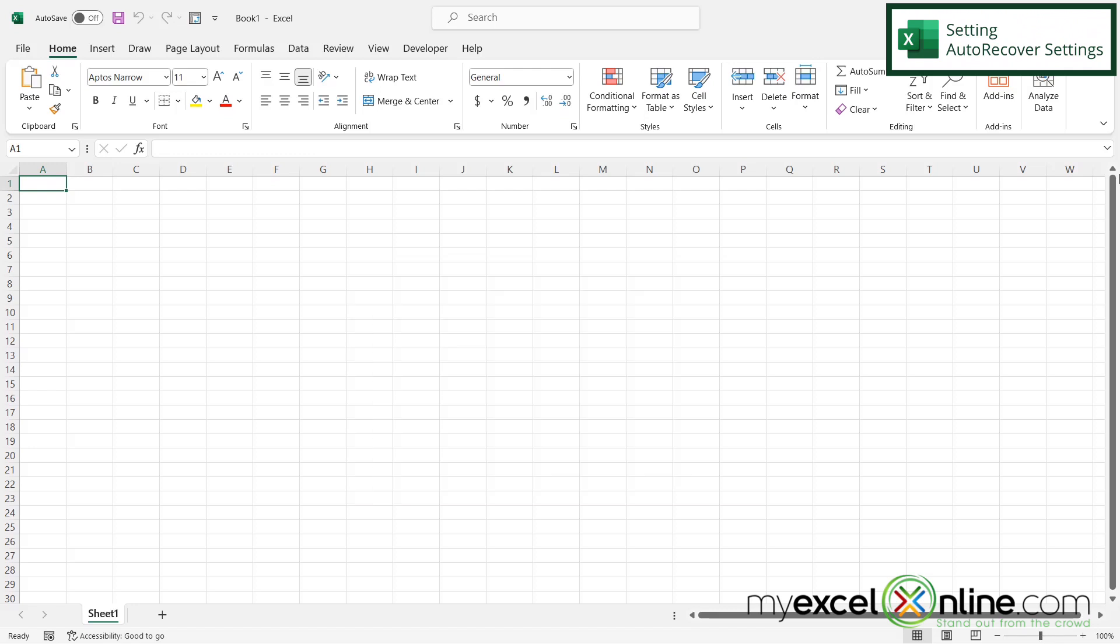There is a way to get that back, but you do have to think a little bit ahead of time and do some settings inside of Microsoft Excel.